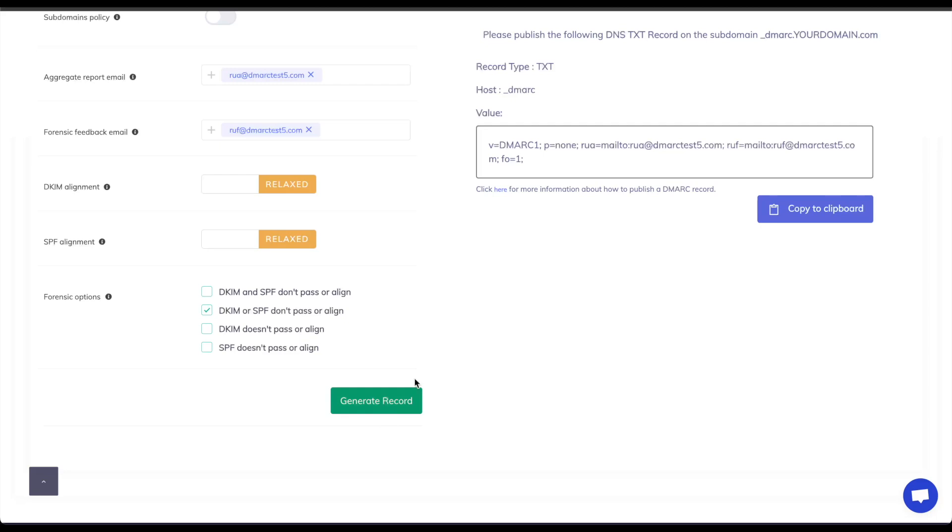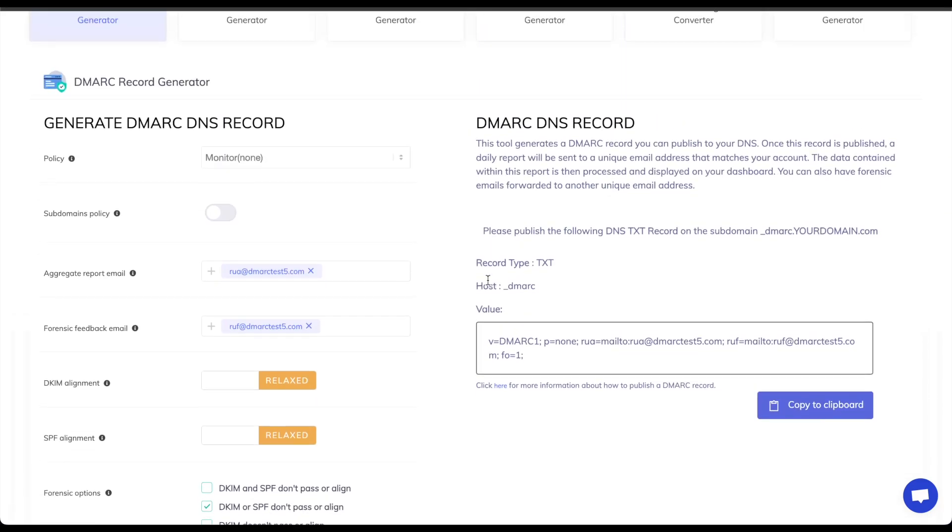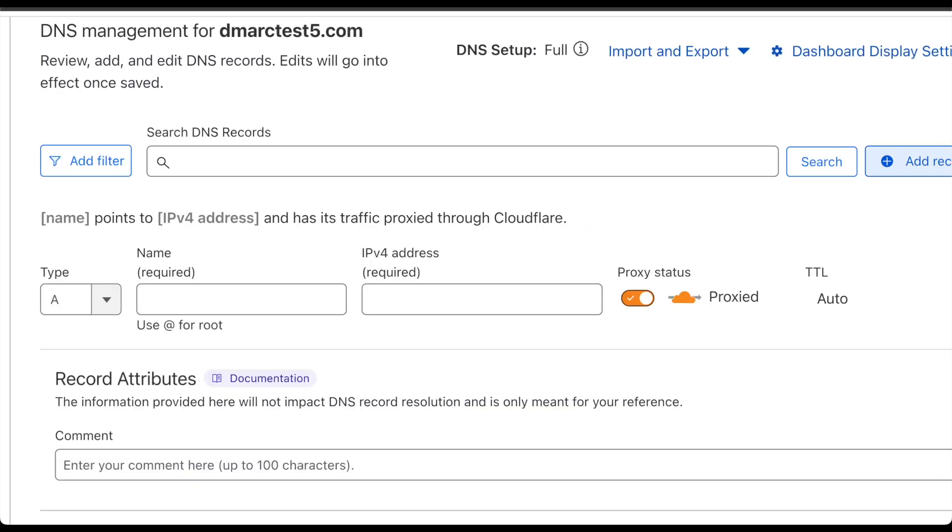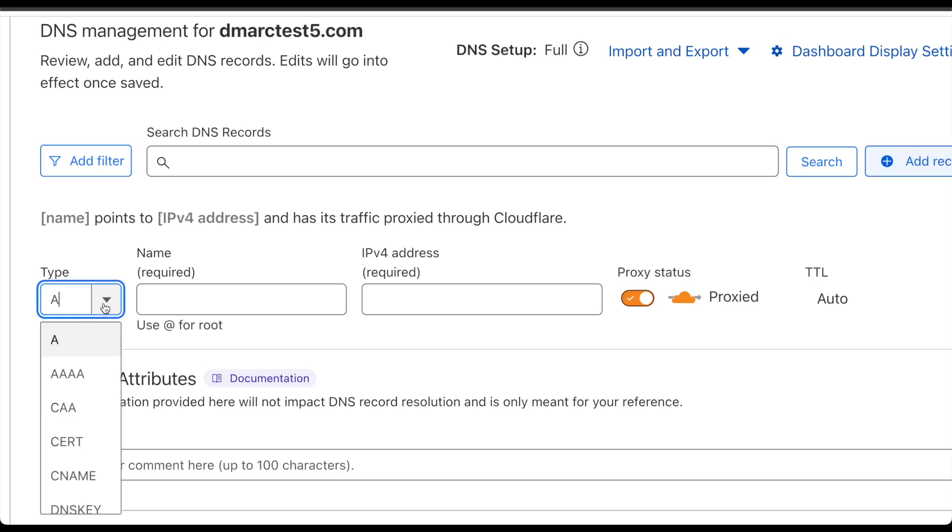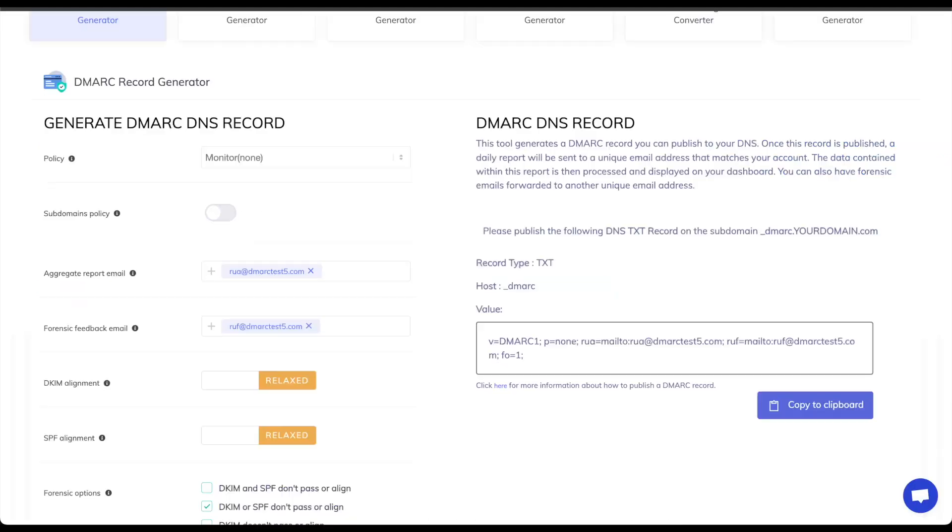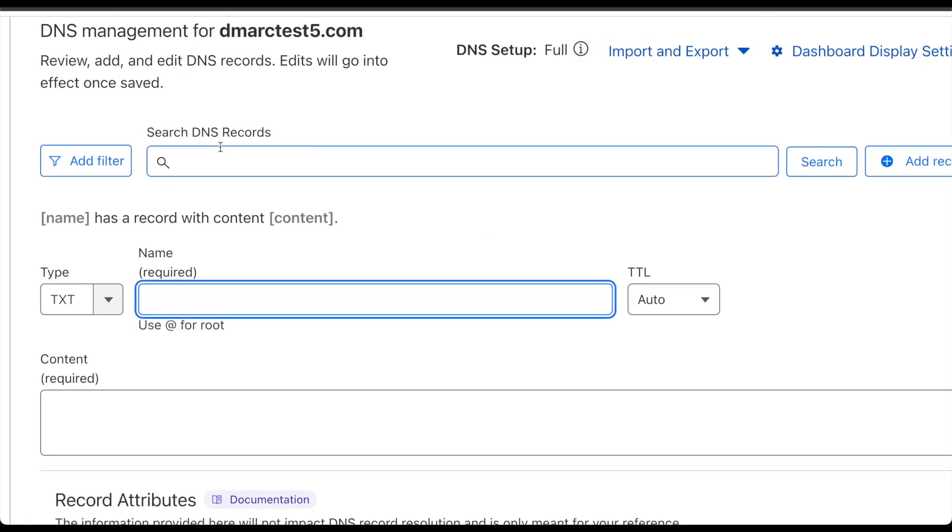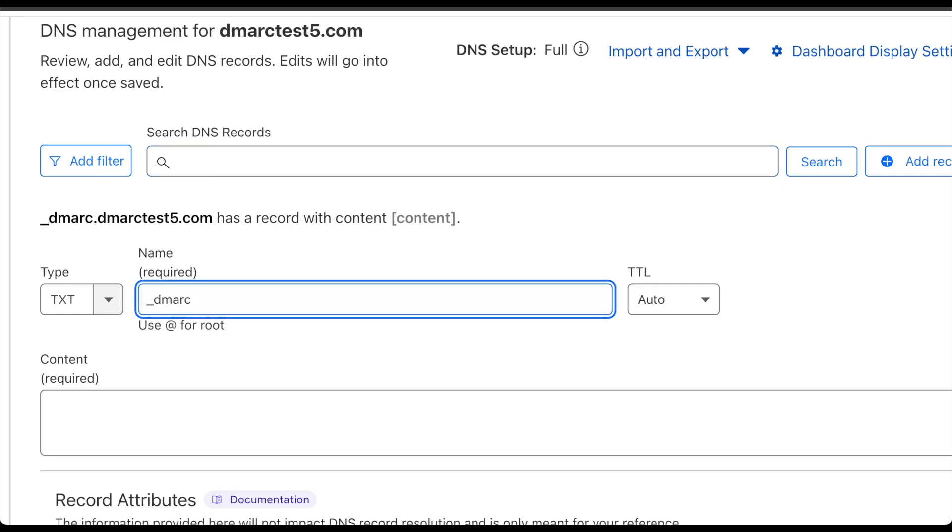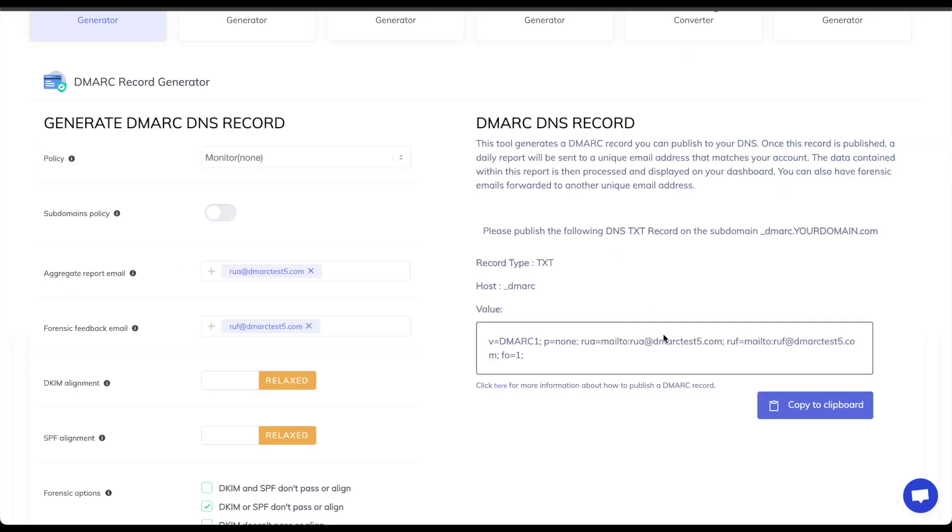Once I'm done with that I will generate the record and it will tell me the exact record that I need to publish onto my DNS. So I'll head to the Cloudflare page again and I will be once again publishing a TXT record. This time the name will be underscore DMARC as we saw on the page here as the host, so underscore DMARC and the content will be what we just created.